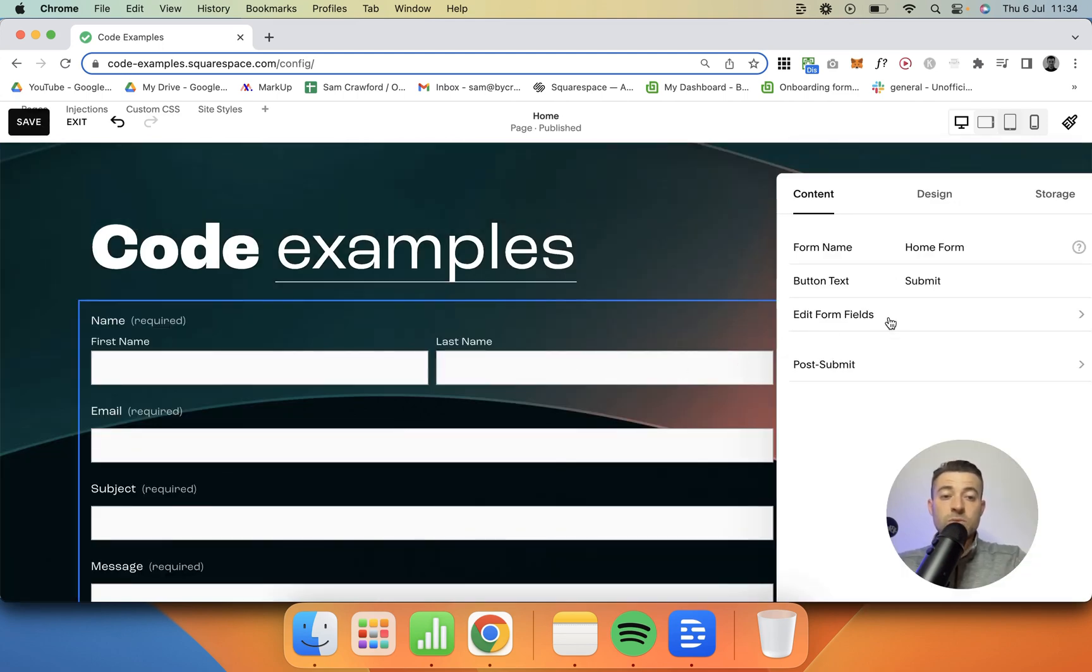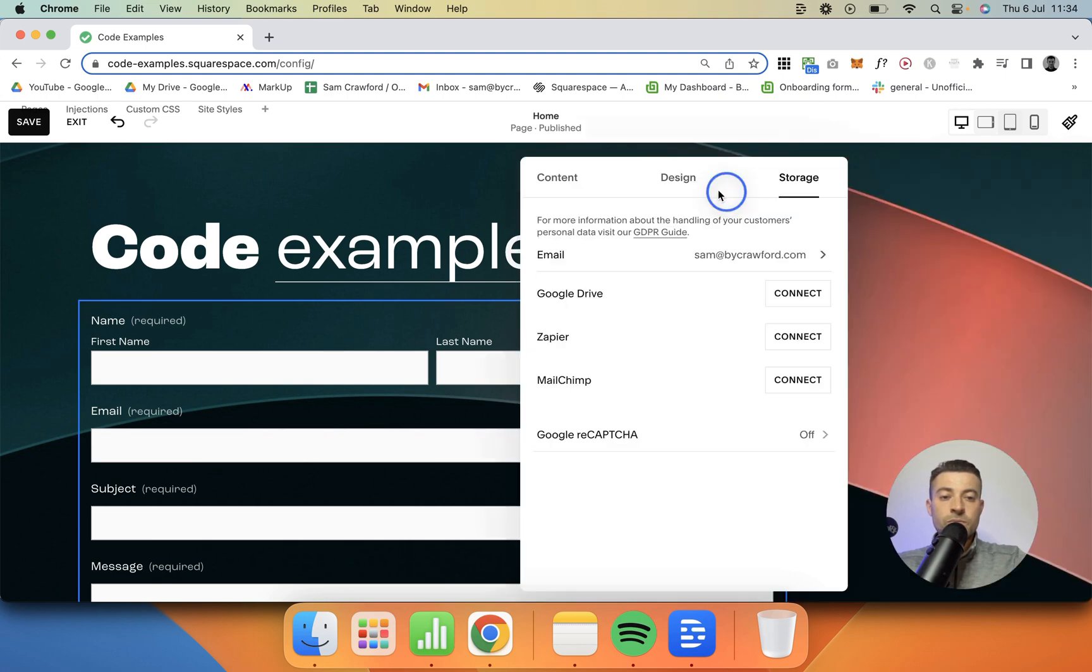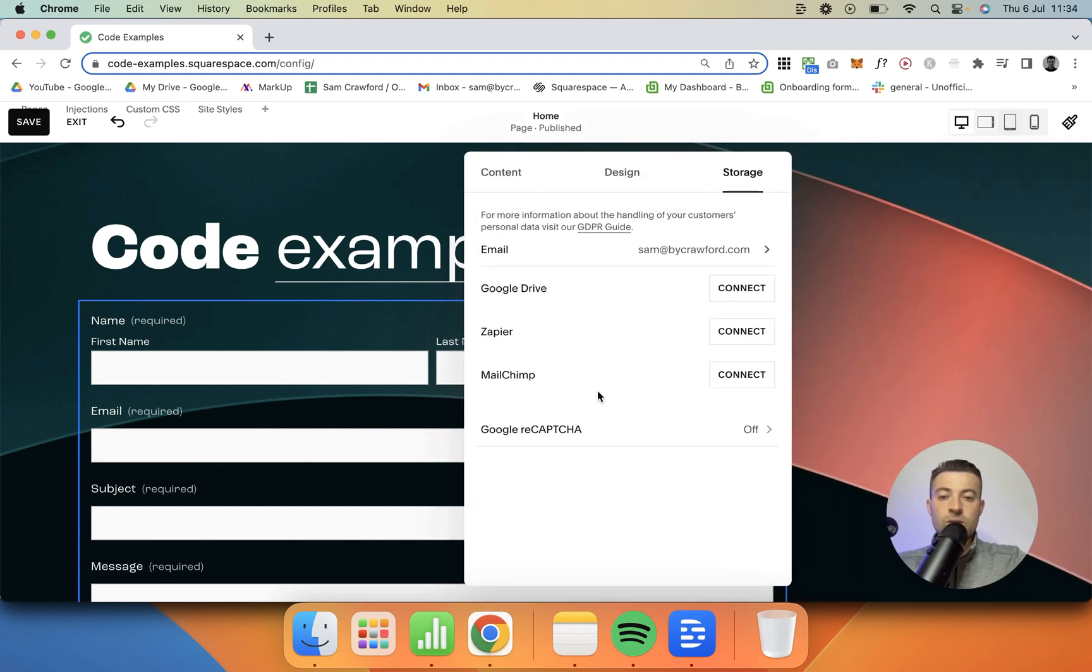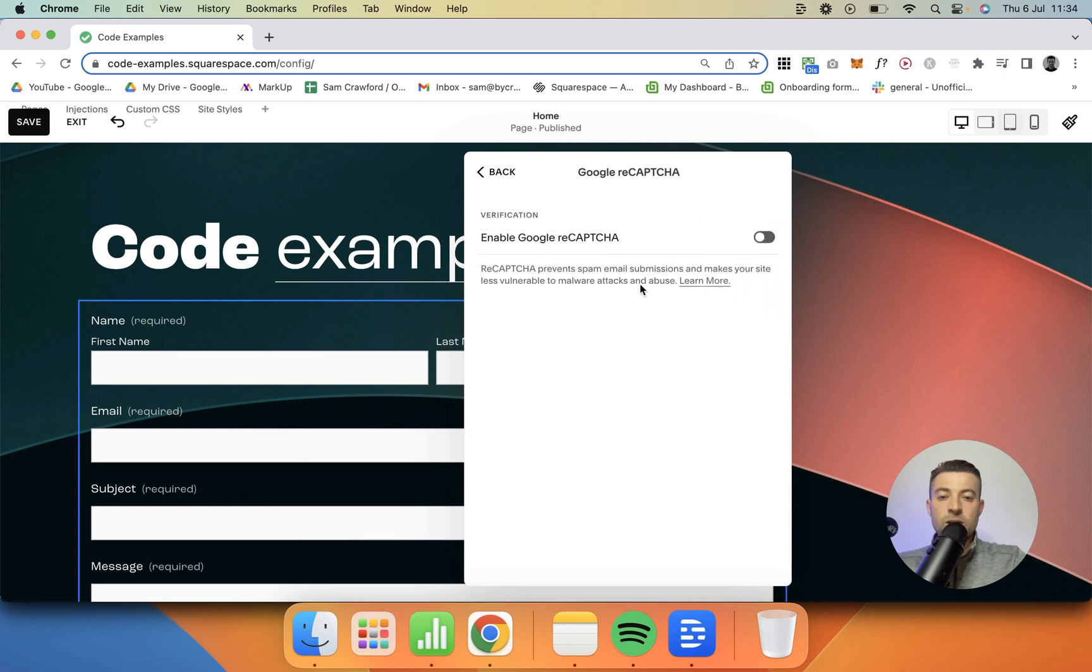And then all you have to do is go to storage, then Google reCAPTCHA, and you literally just toggle it on. It's that easy.